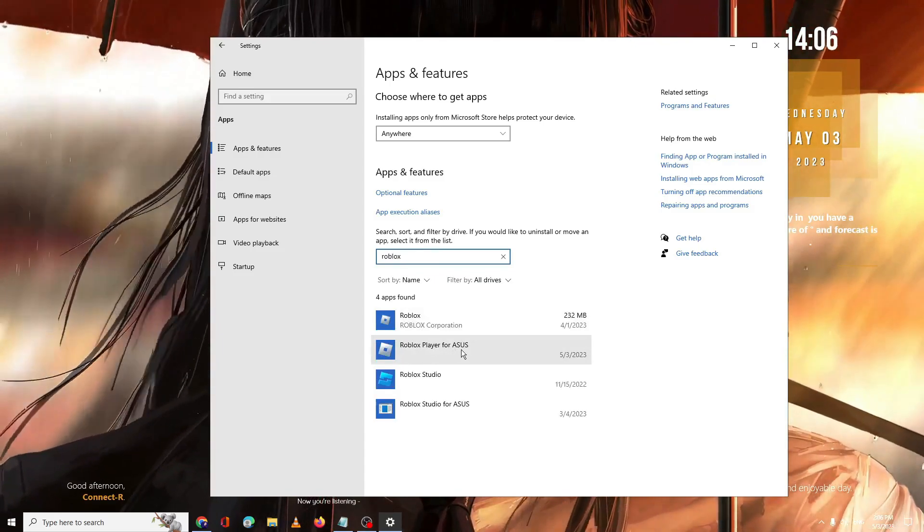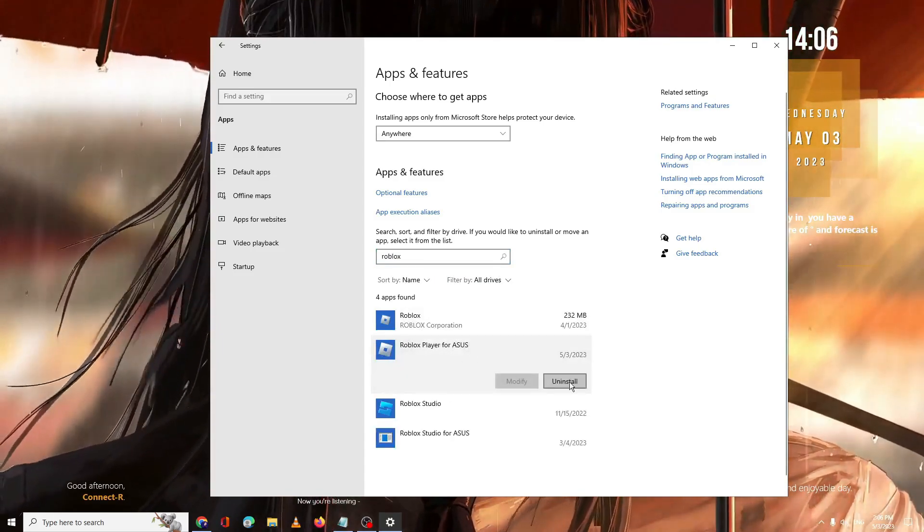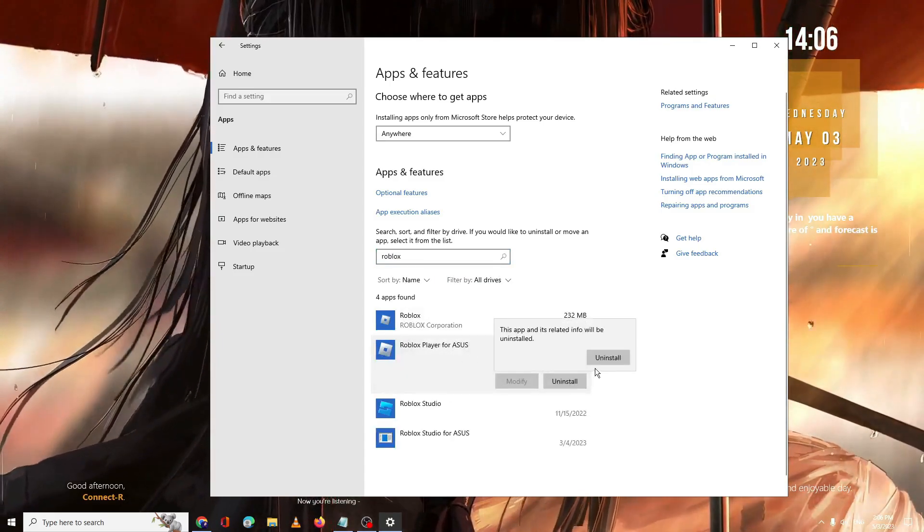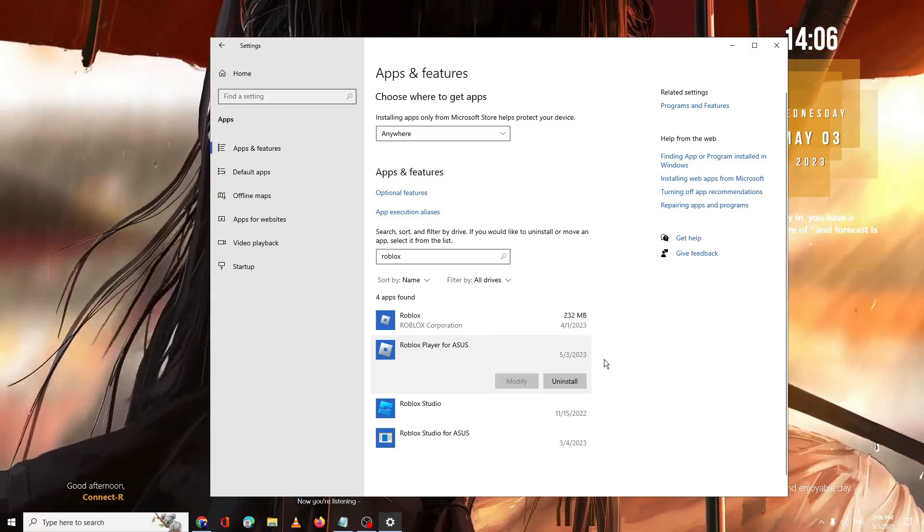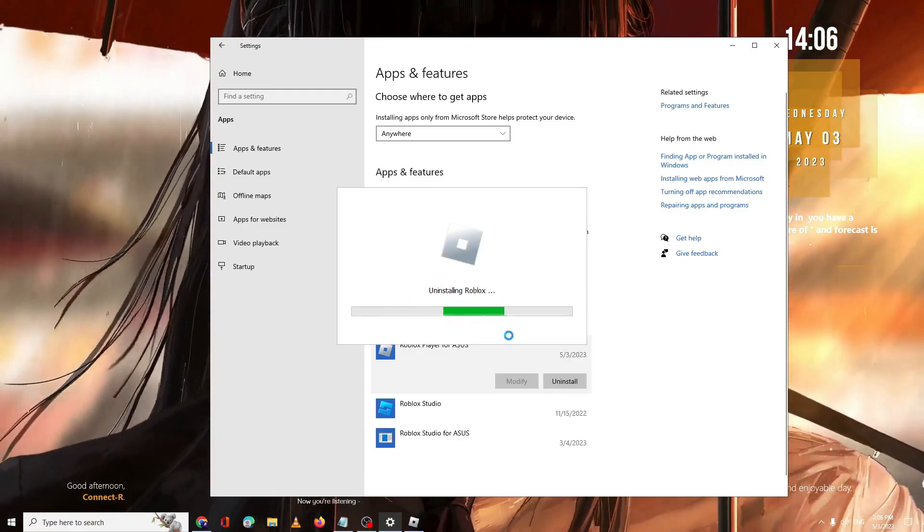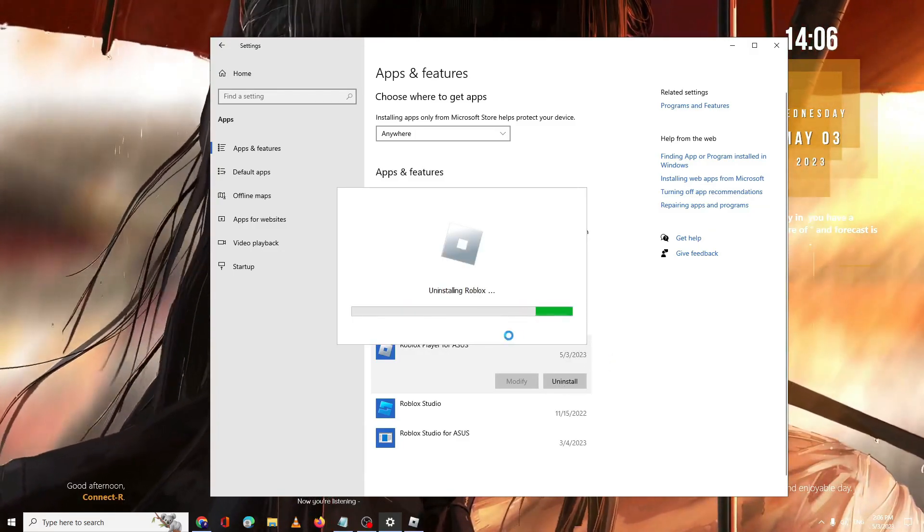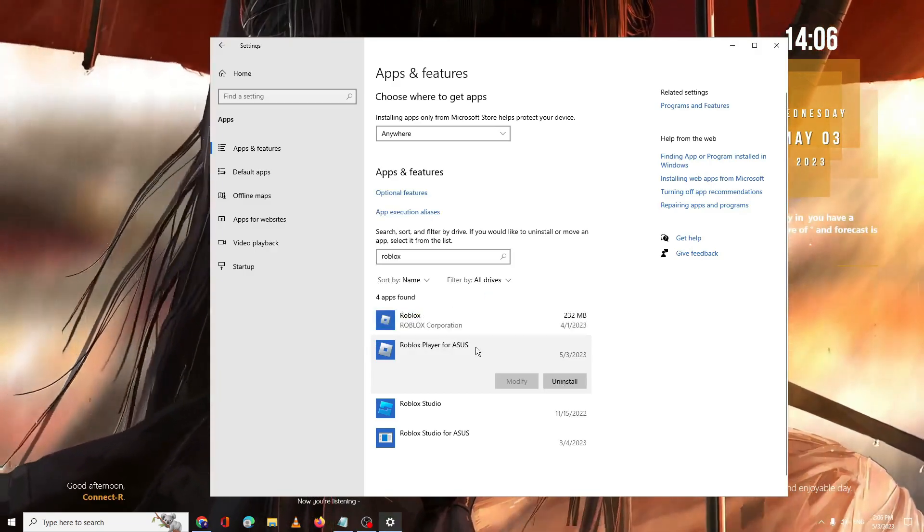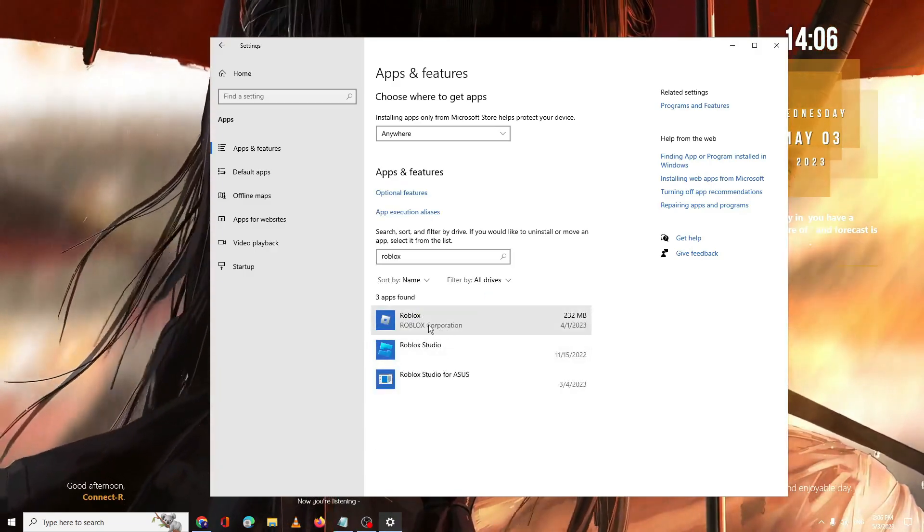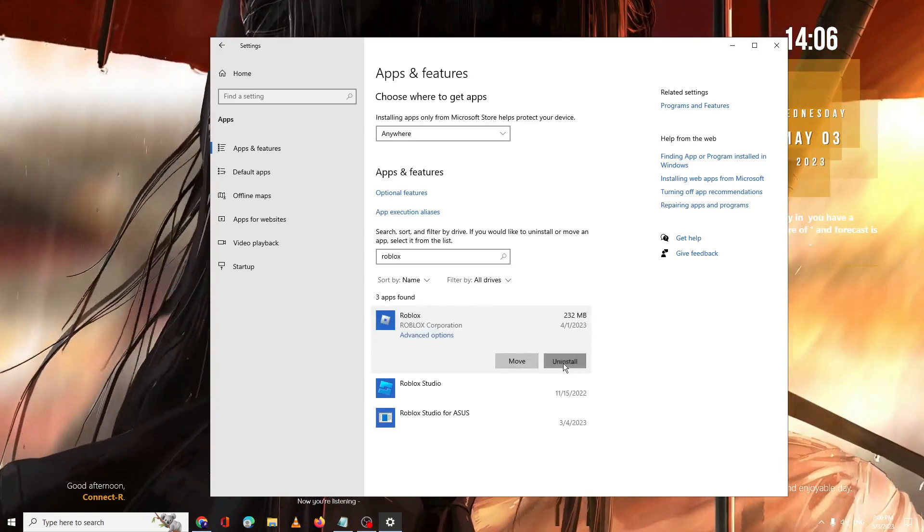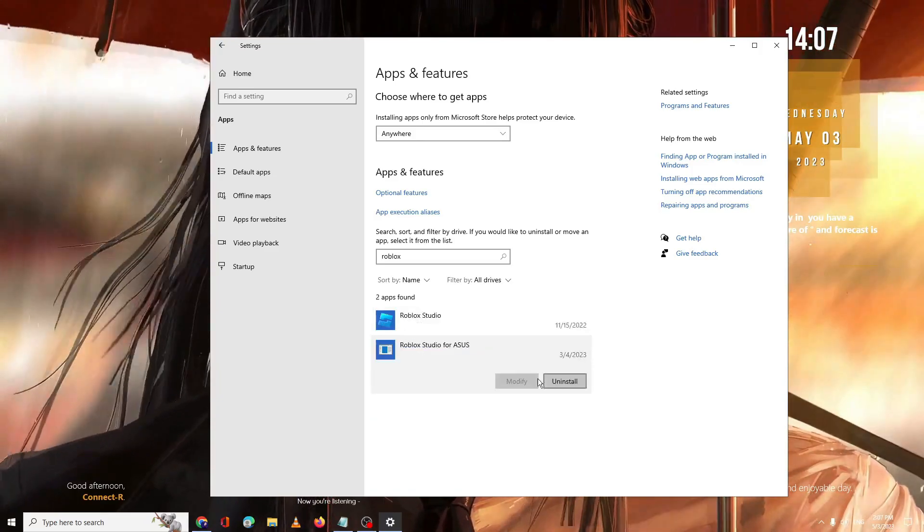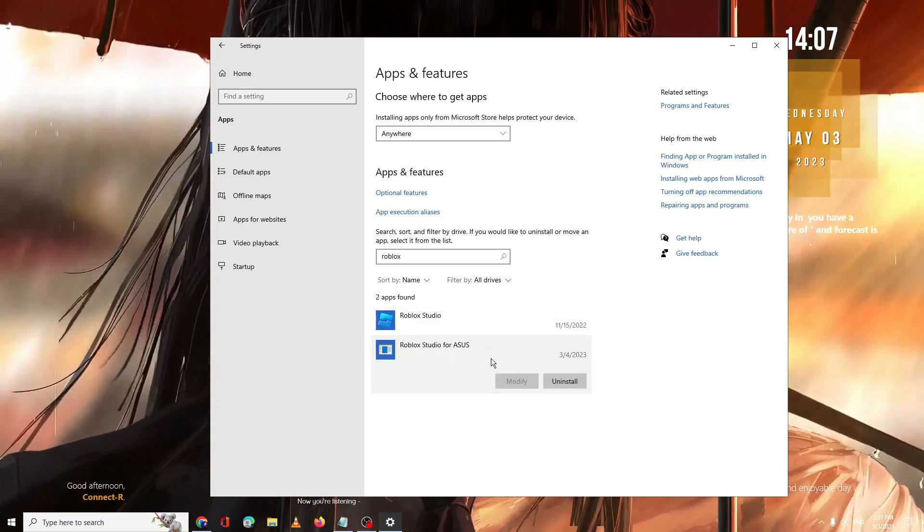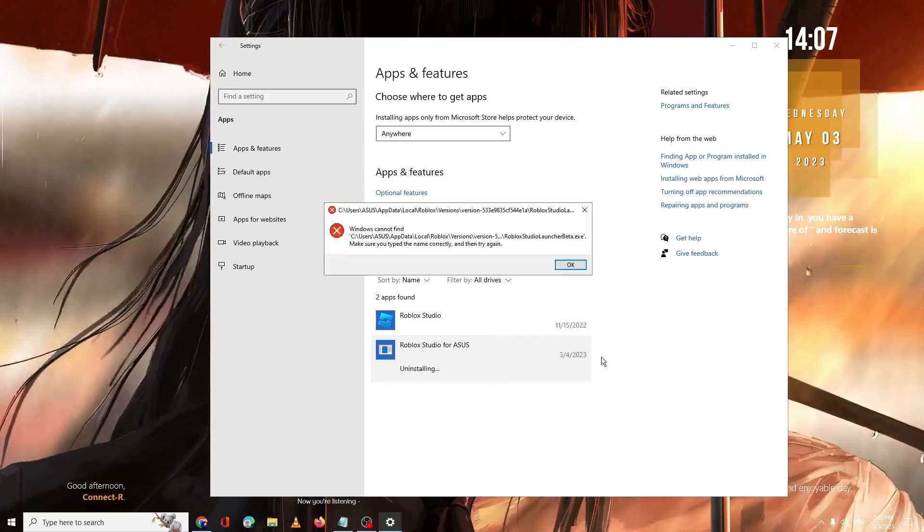You will be getting Roblox Player. Click on it and then click on Uninstall. Click Uninstall again. Now this will be uninstalling it. Once done you also need to uninstall the Roblox Studio. Click Uninstall. You can also uninstall it.